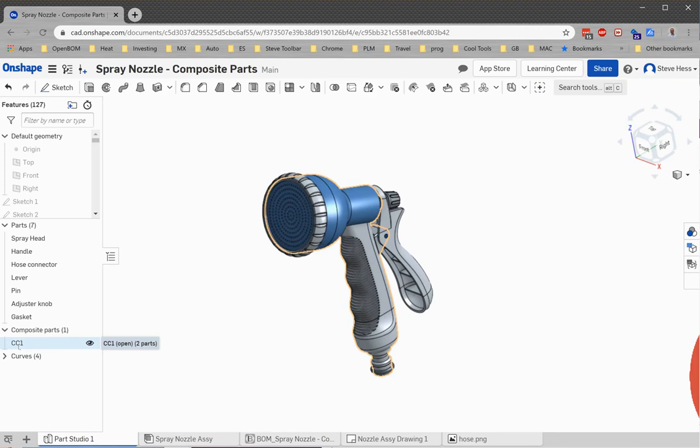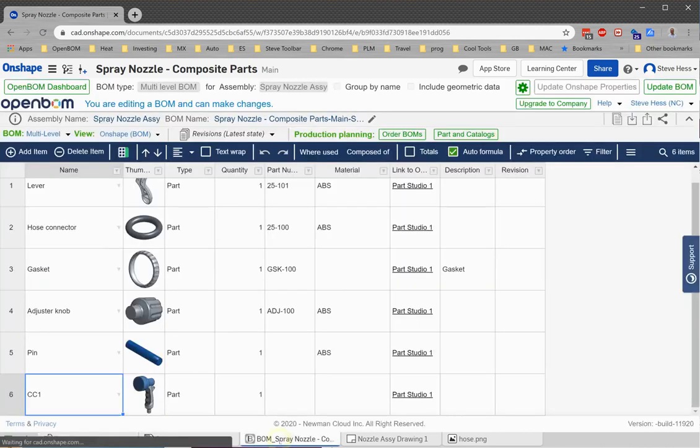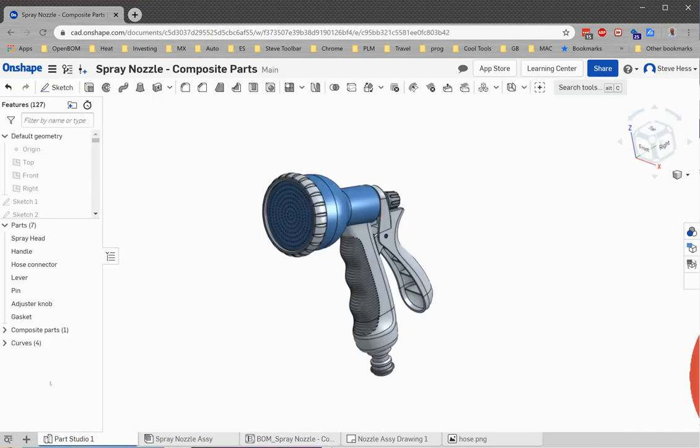So quickly what we did is we took an existing bill of material built from an Onshape design. We created a composite part out of a few of the components. We updated our Onshape assembly, visited the BOM, and simply clicked on update BOM. Composite parts came into the BOM. We used the bi-directional feature in OpenBomb to make a change to the name, or we could have changed any of the other properties. Use the update Onshape properties button and set those changes right back to Onshape where they're reflected here with the new name.